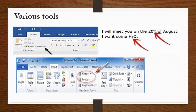Dear children, in our previous session we have learnt about various tools in MS Word, like Format Painter Tool, applying Superscript and Subscript on the text, and applying Header and Footer on the text.